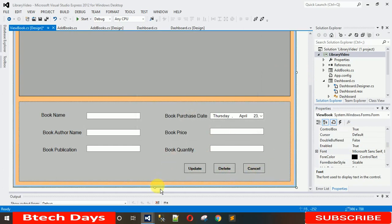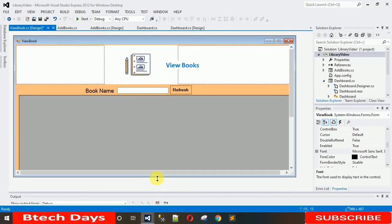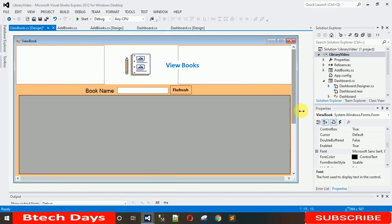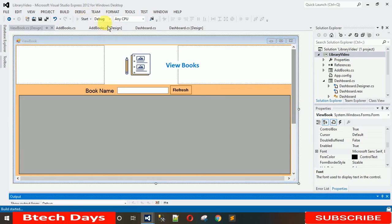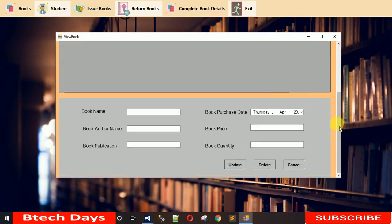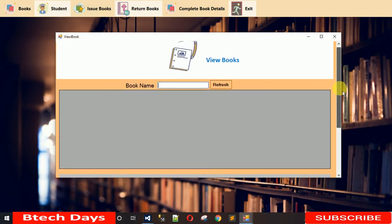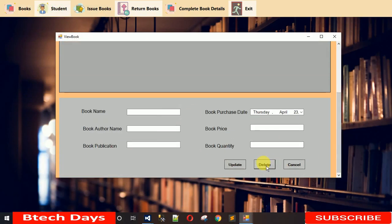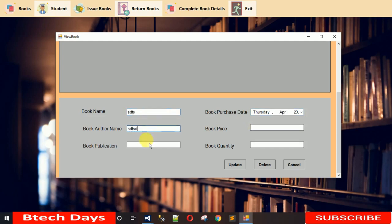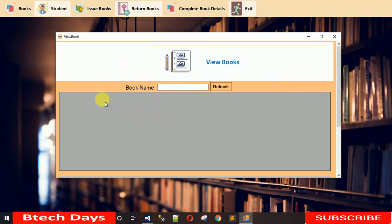After all that, minimize the form a little and move the panel slightly to the right. Now start the project. When I click on View Book, you can see the scroll bar is there and everything is working as designed. The form looks nice and you can fill in data and select everything.